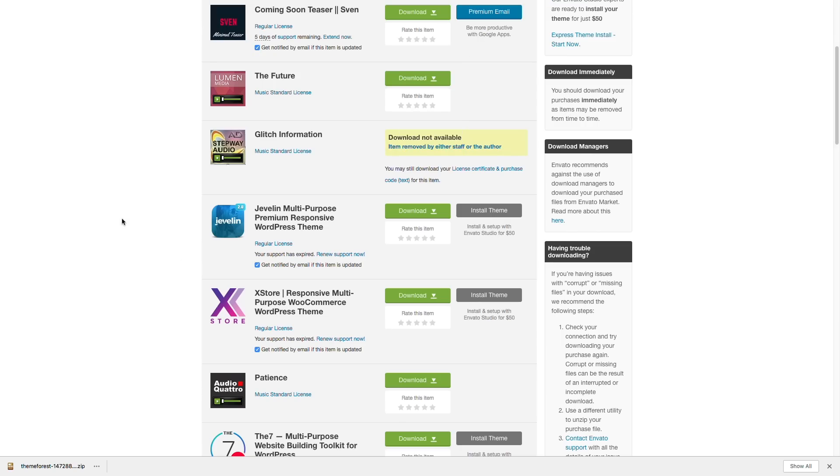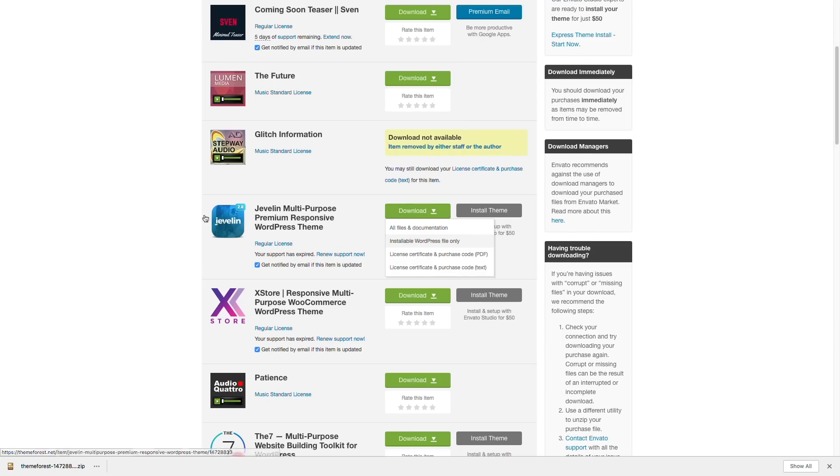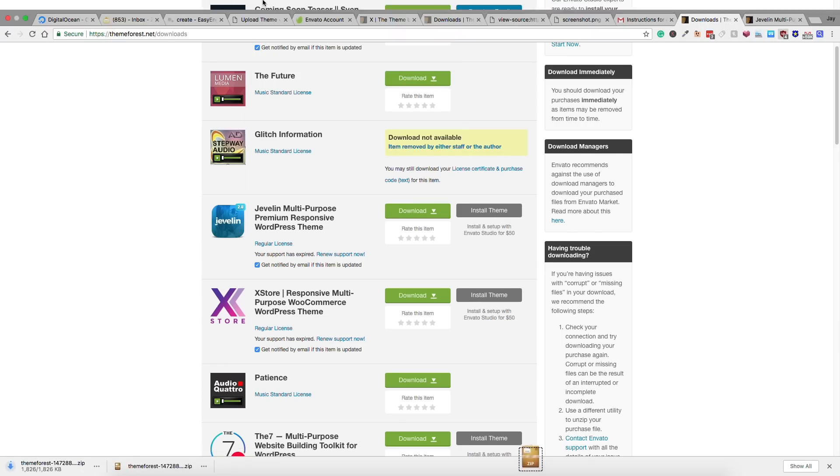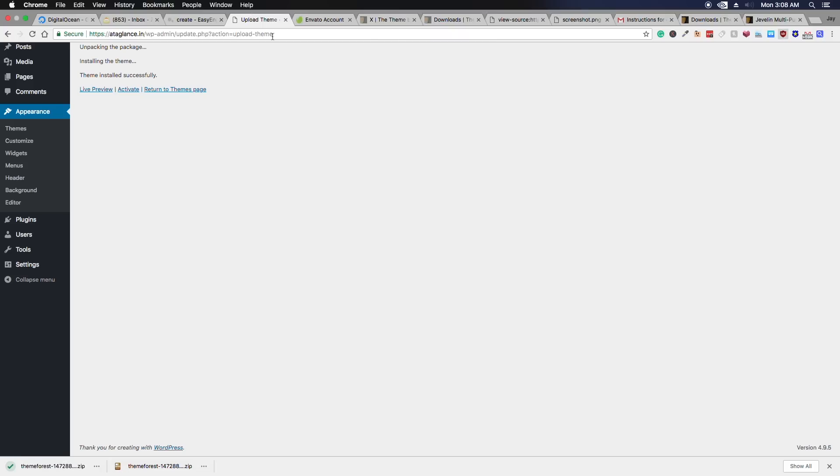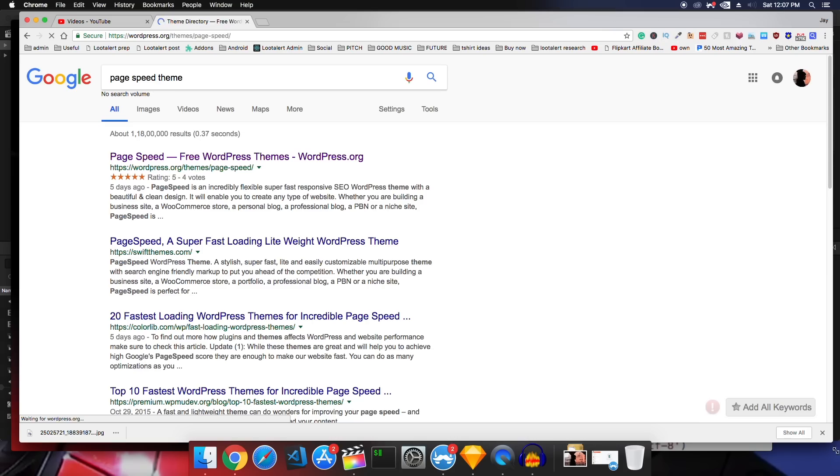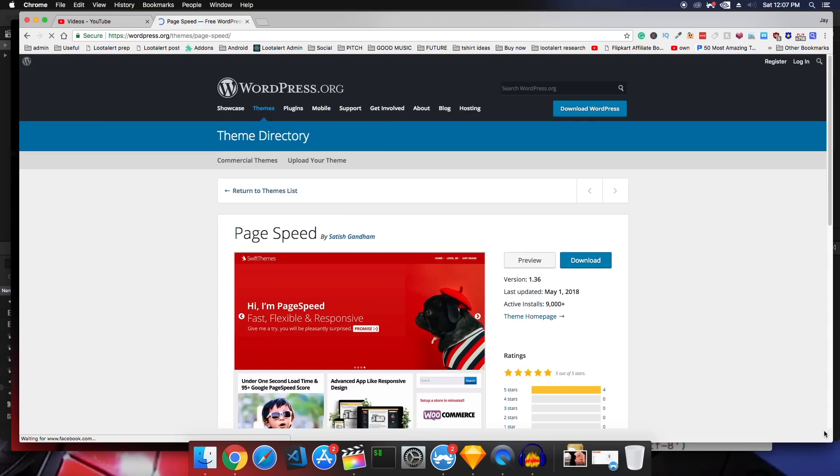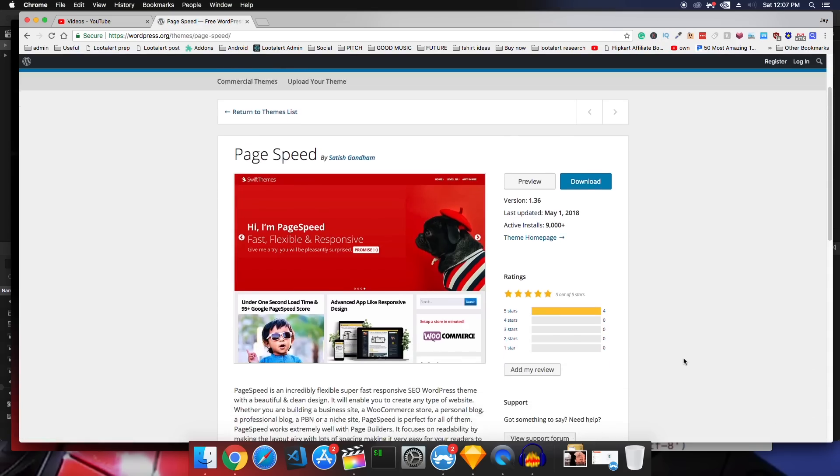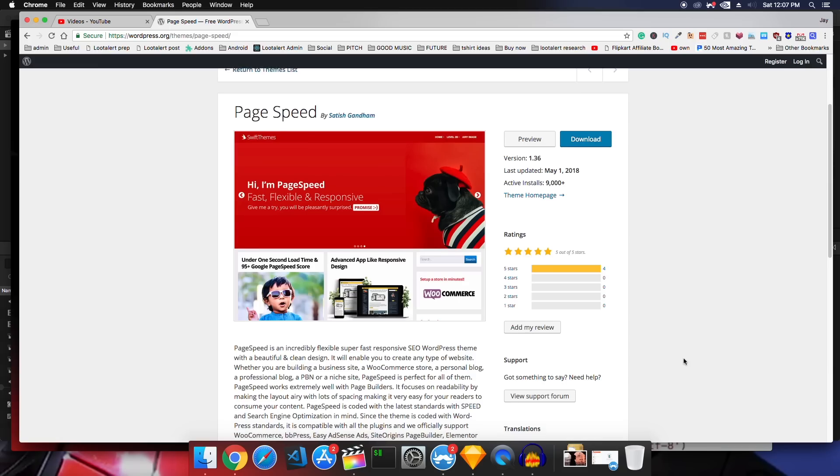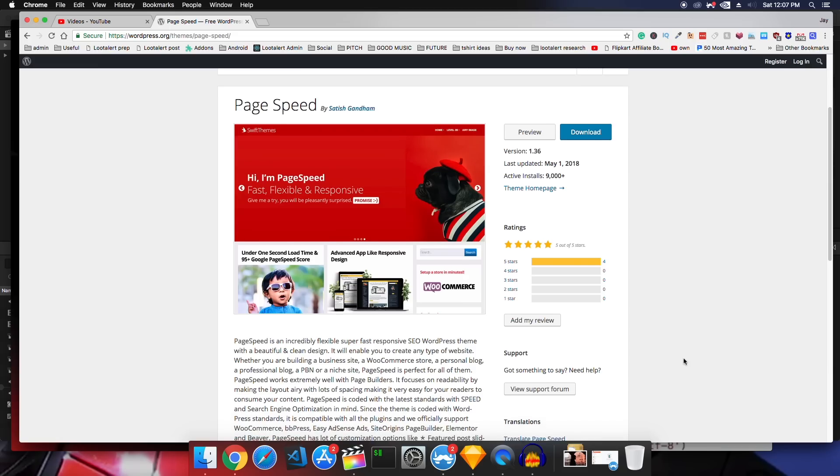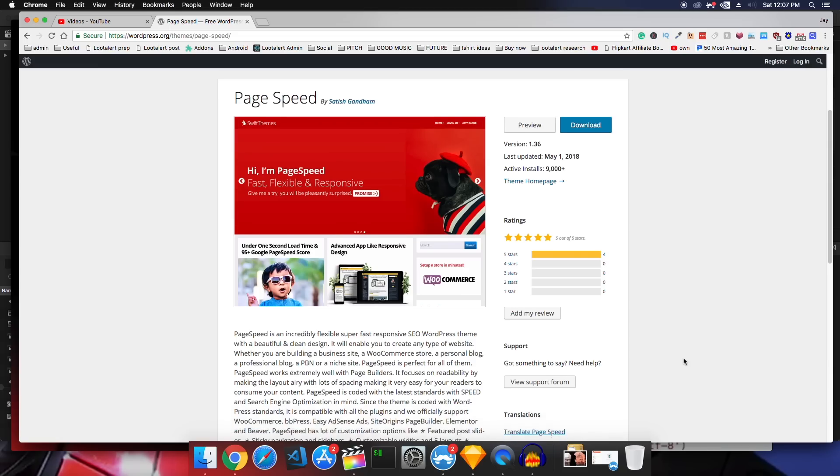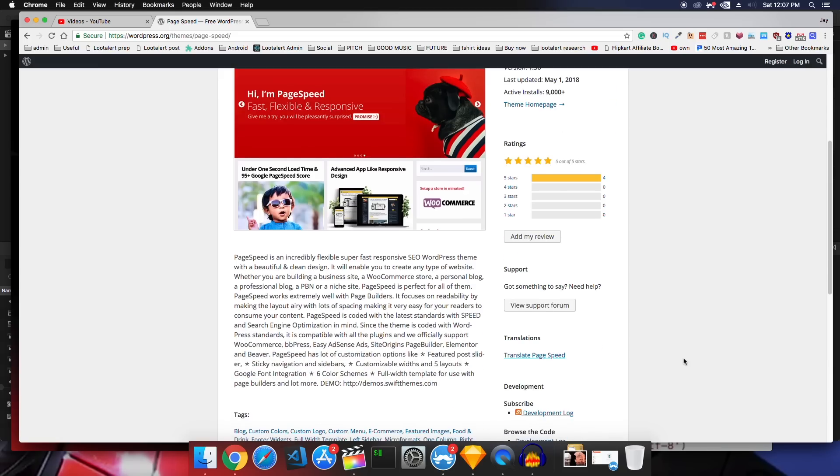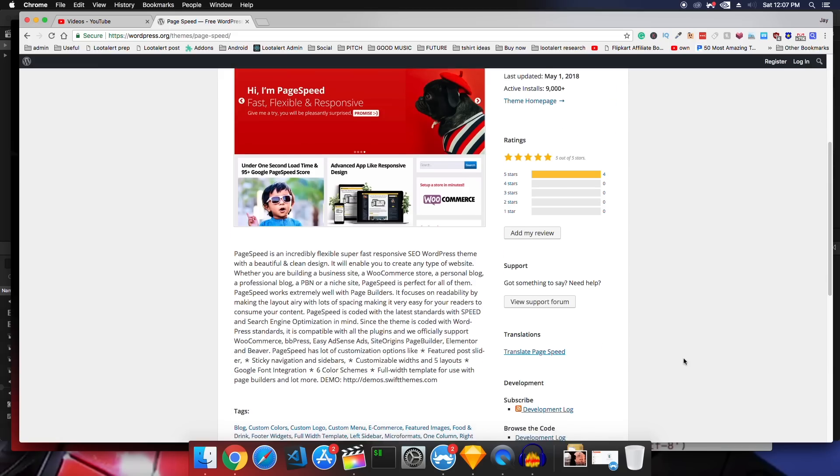But there is also a free theme that I really like the most. It's called PageSpeed and it's by Satish Gandam. So if you want a really good high speed theme and you don't want fancy stuff, you can go with this theme.